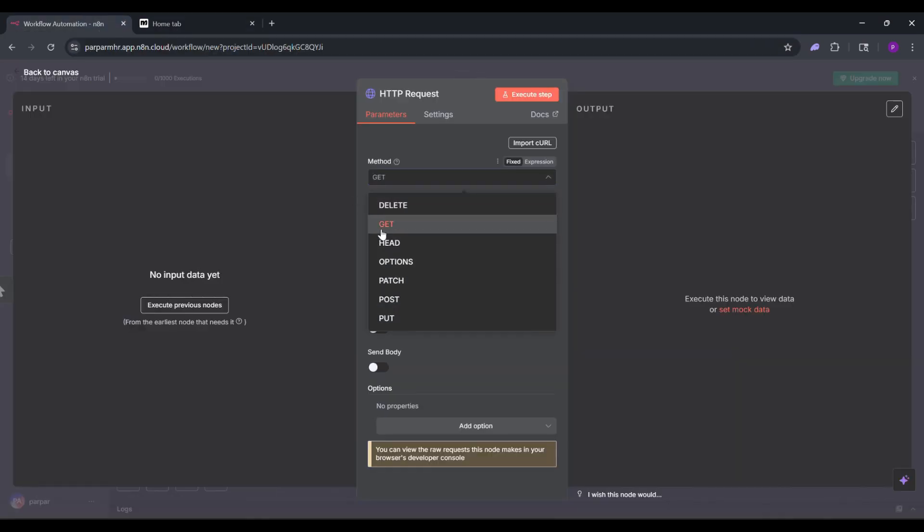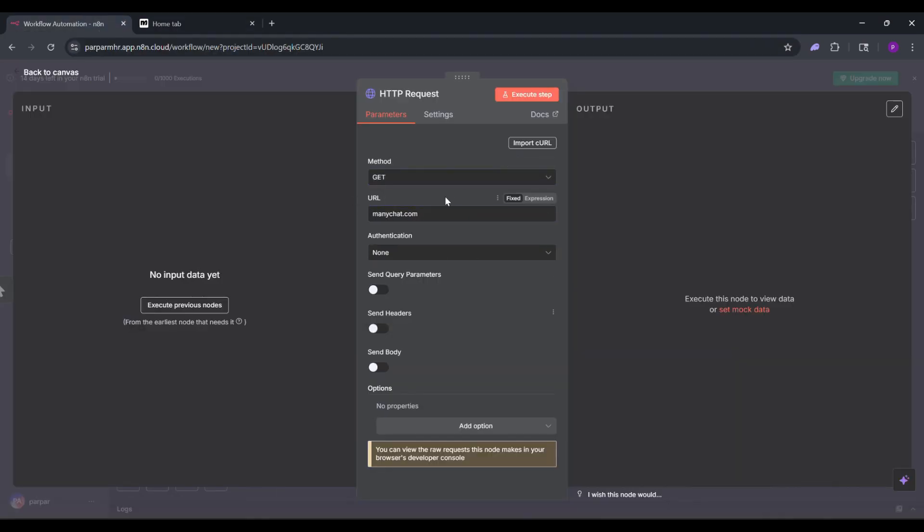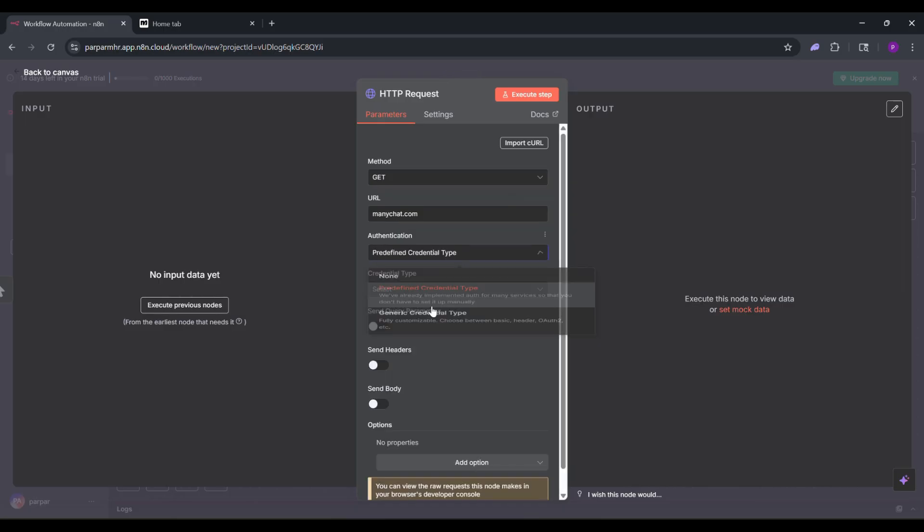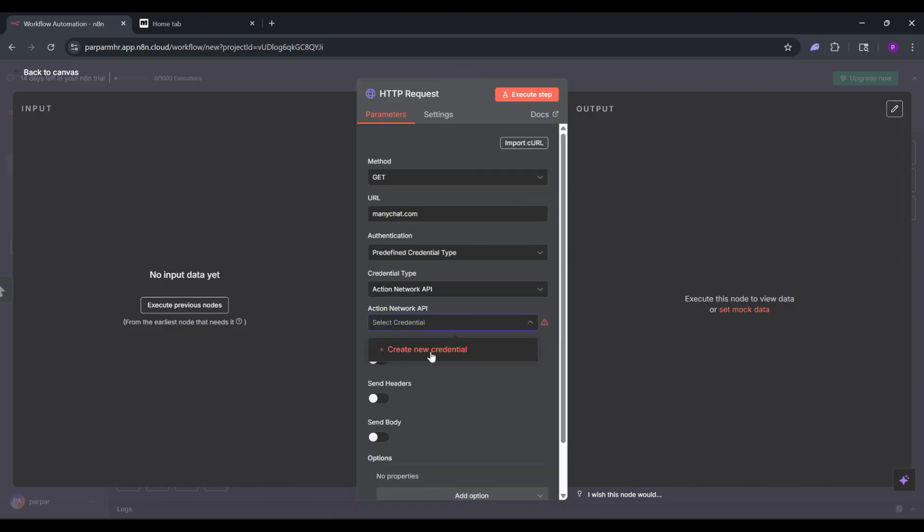For authentication, select predefined credential type. Then click Create New Credentials. To get your API key, go back to ManyChat.